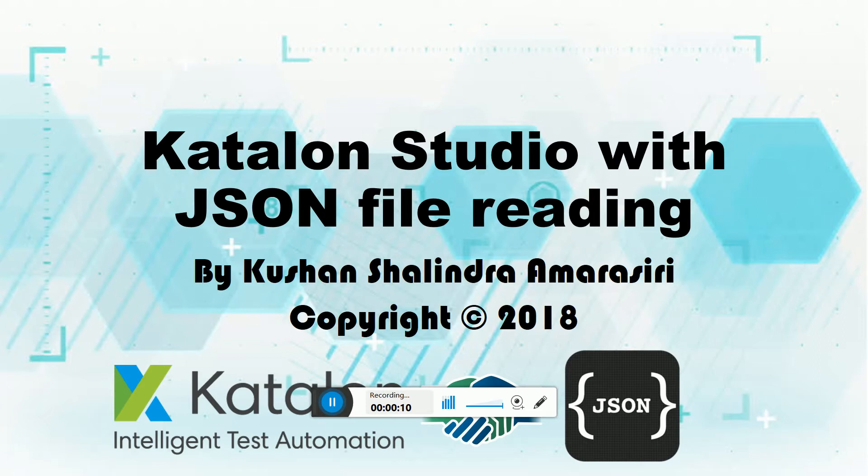Hi guys, welcome to another creative new way of thinking video where I did some research and now with simple small-scale integration, Katalon Studio is able to read JSON files.